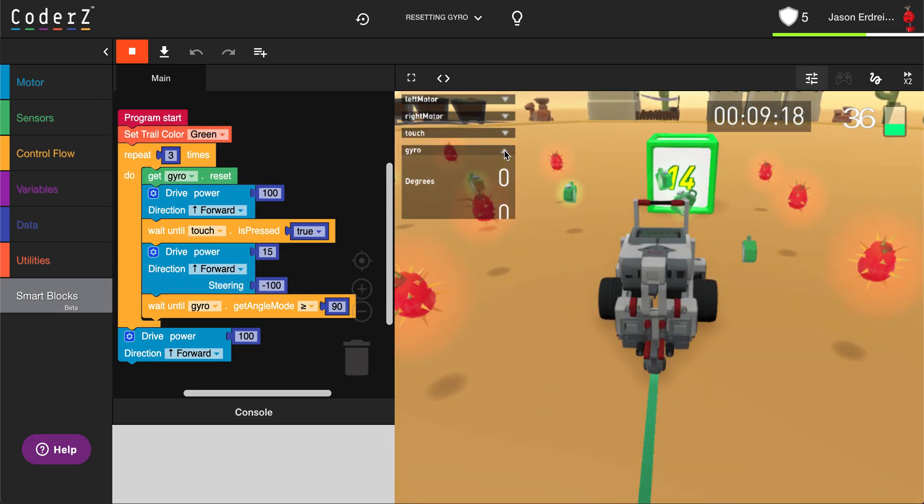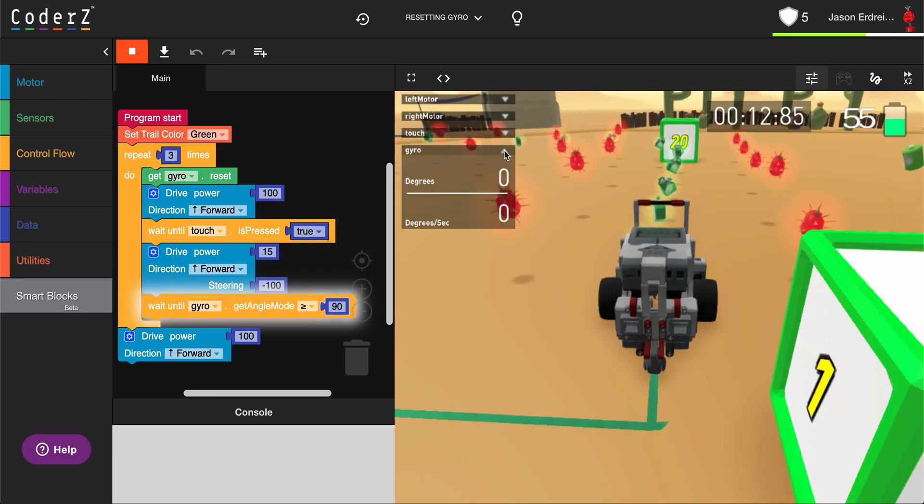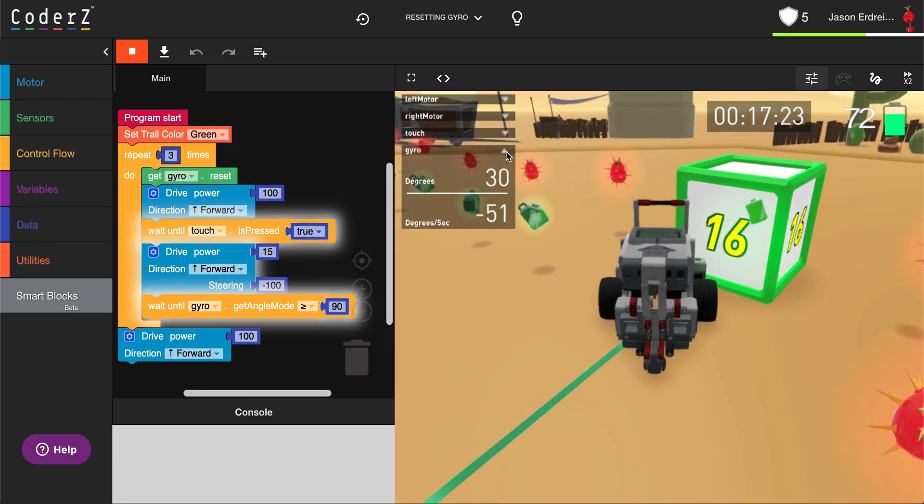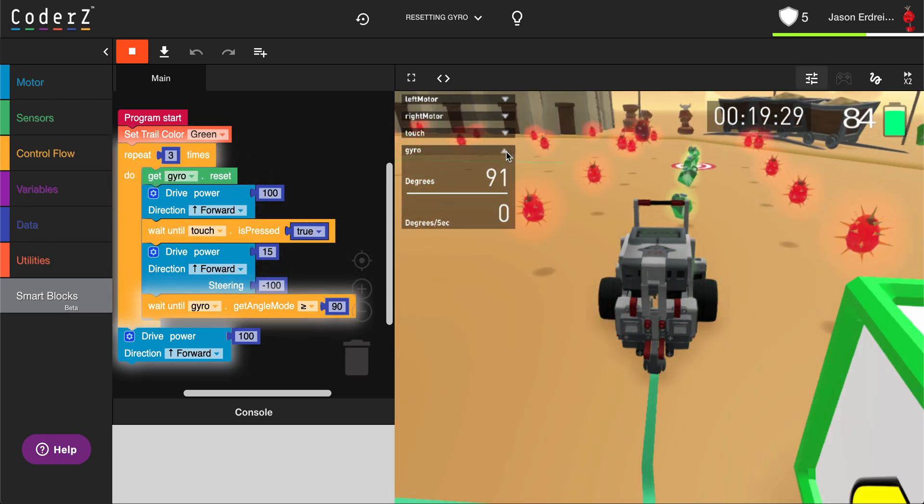Looking at the gyro in my hub, you can see that after each turn, it goes back to zero degrees.